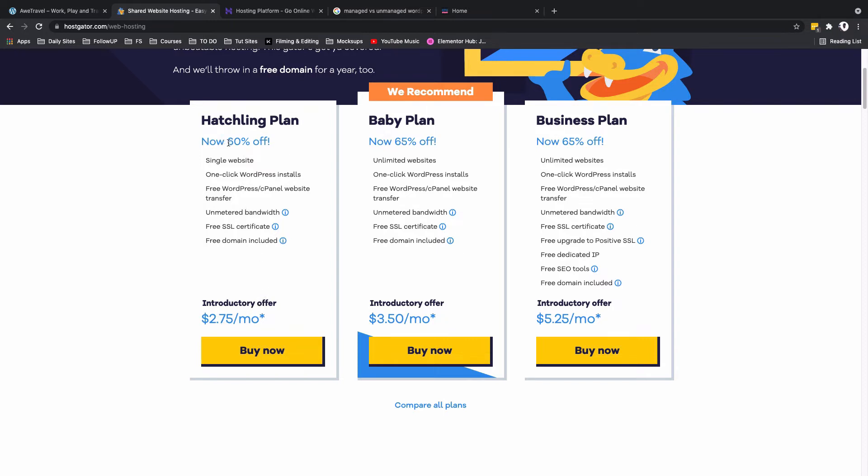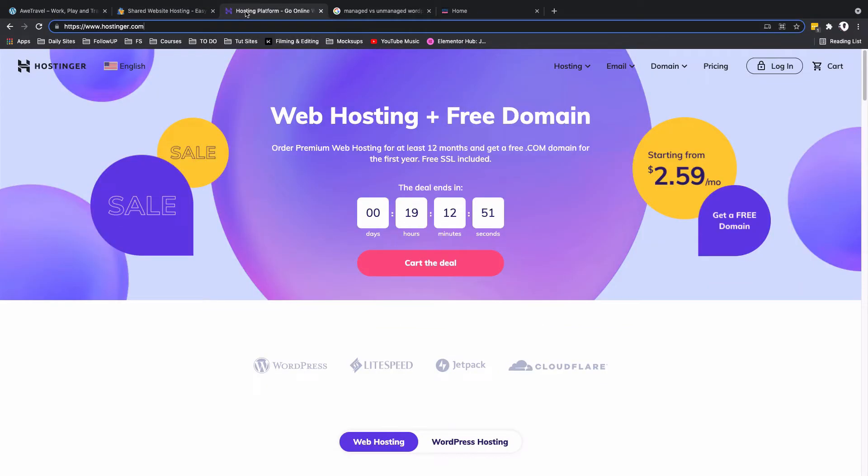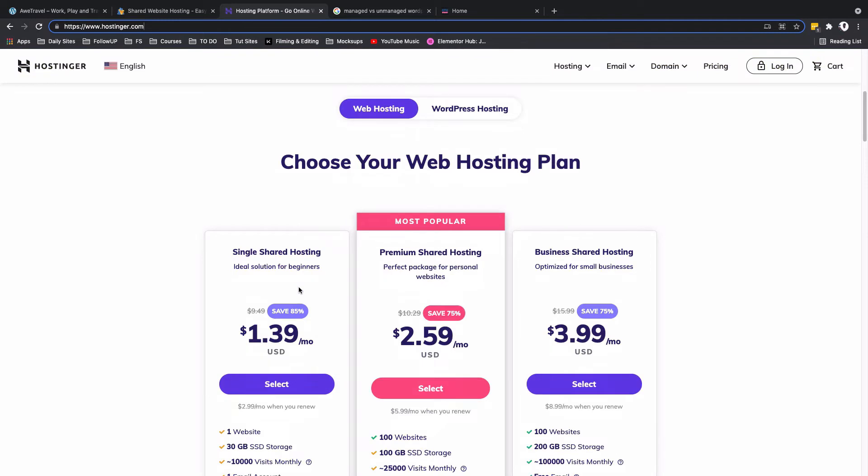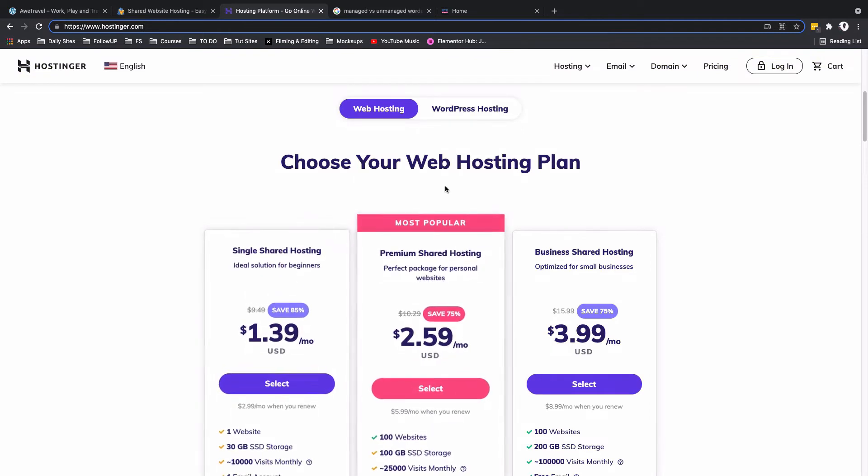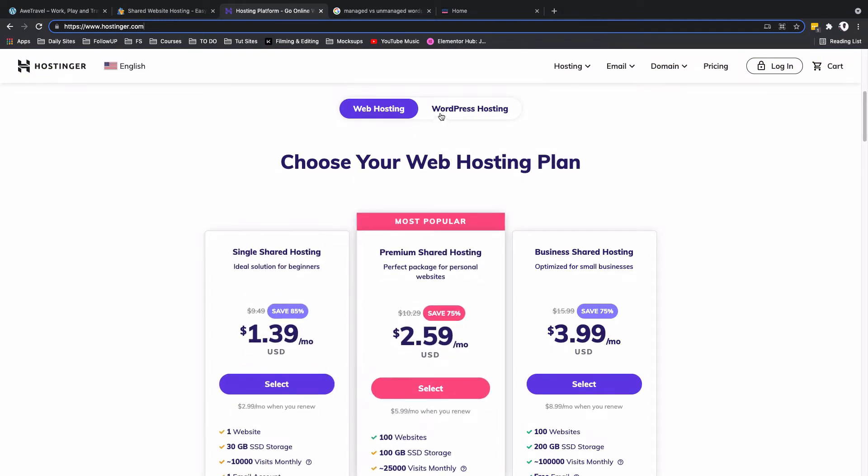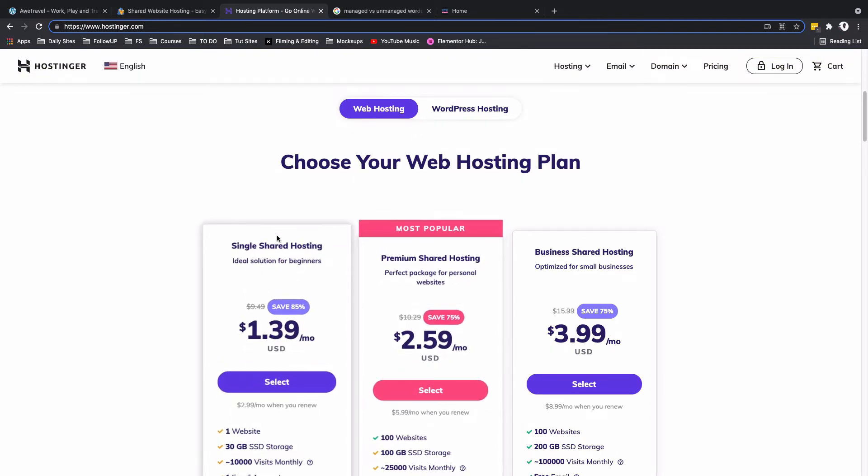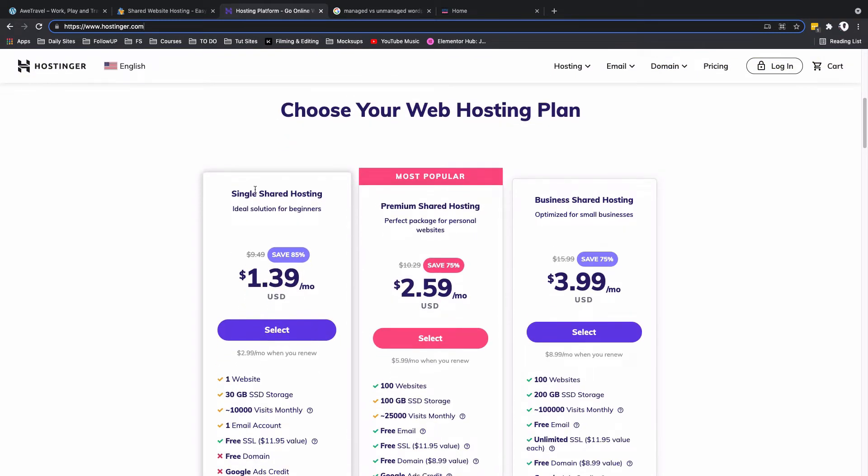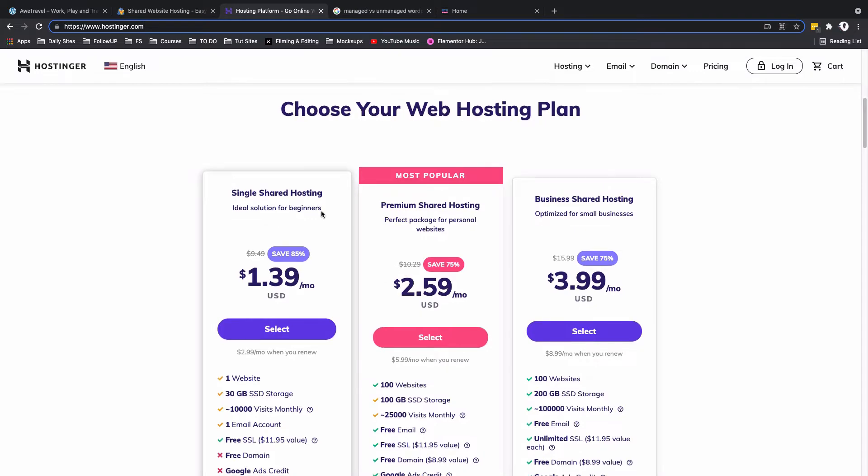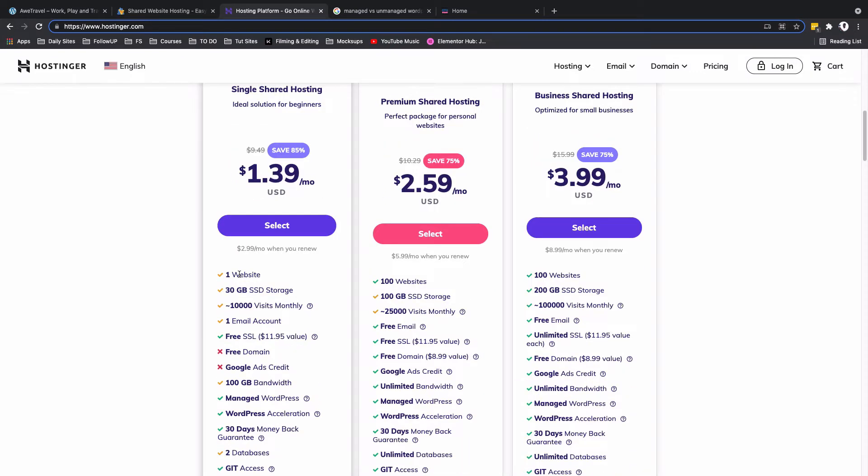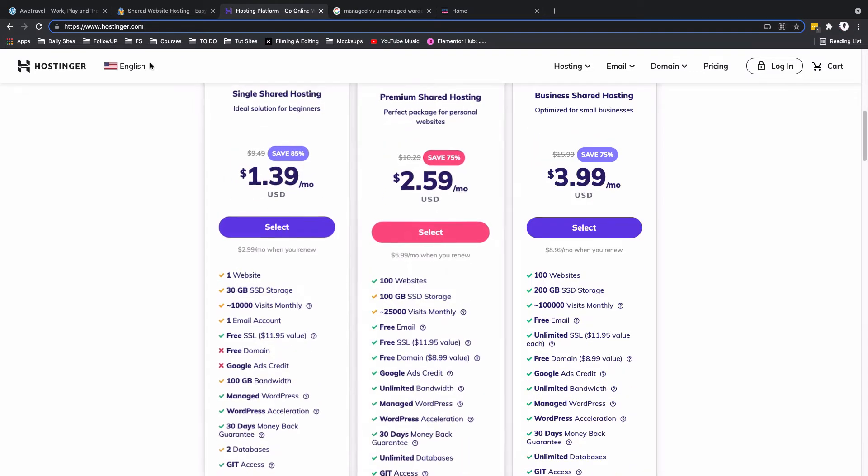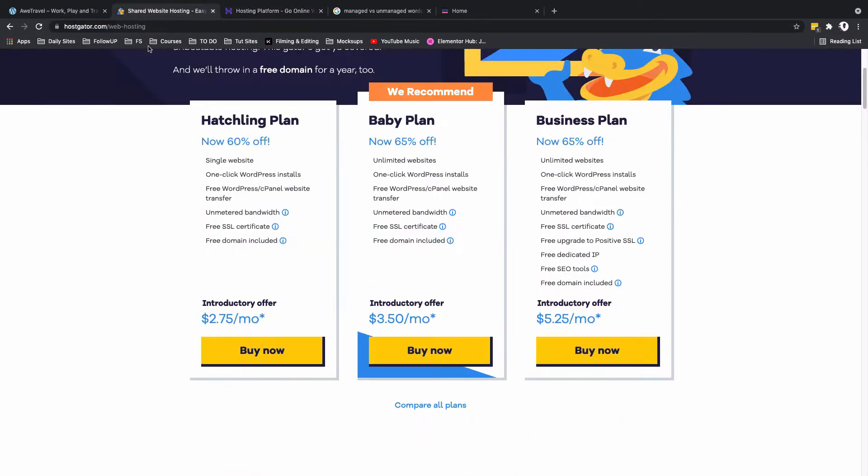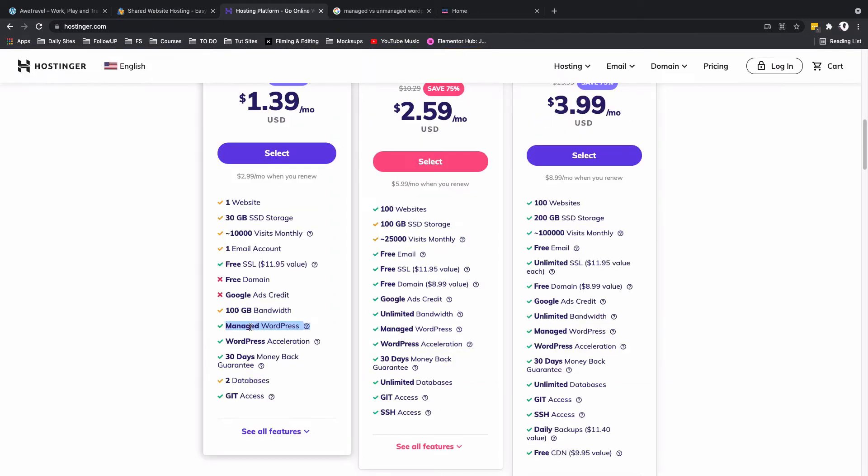However, when we hop over here to the Hostinger web hosting platform and scroll down to web hosting, you realize that on a single shared hosting which only powers one website just like here on HostGator, we'll actually be having managed WordPress.